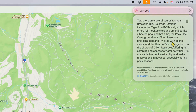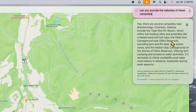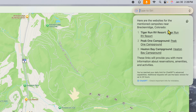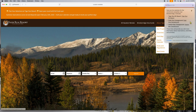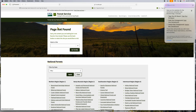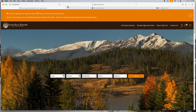Let's keep drilling down. I'll ask: 'Can you provide the websites of these campsites?' And it comes back saying: 'Here are the websites for the mentioned campsites near Breckenridge, Colorado.' Tiger Run RV Resort — and it actually gives you clickable links. I clicked on one and it is a link. Sometimes the page isn't found, but other times it works.